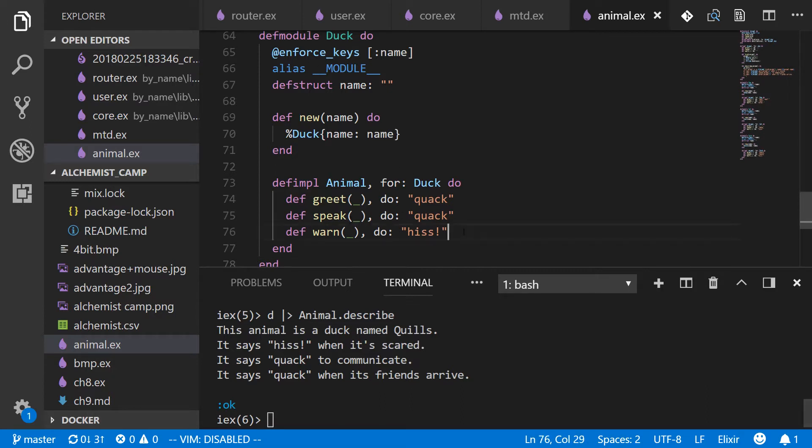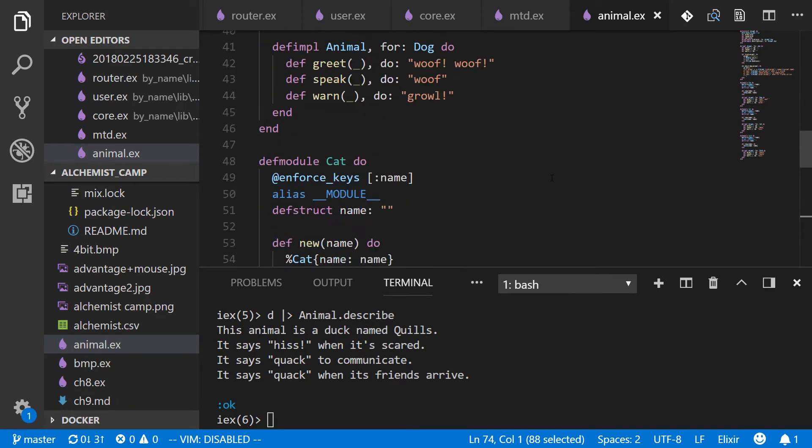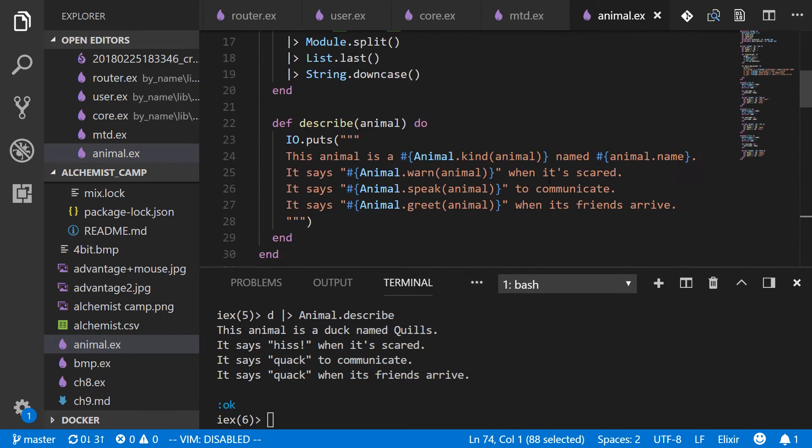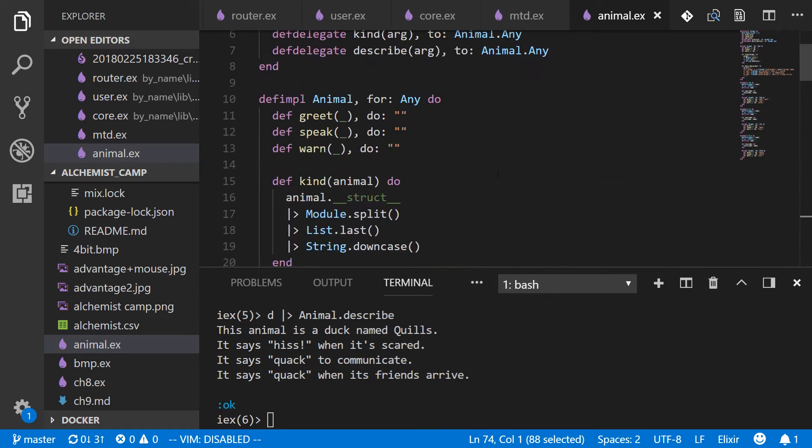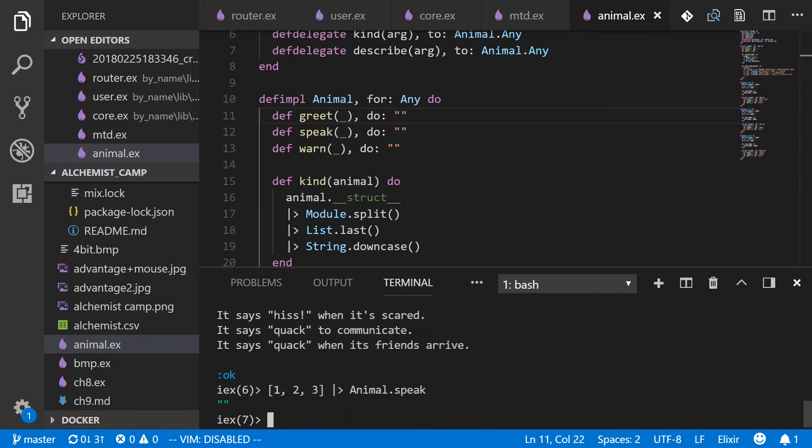But what if we're too lazy to even implement greet, speak, and warn? We want just a totally default action. Well, looking in any, we have some default actions for greet, speak, and warn. And this would work even if we pass the list one, two, three into our protocol. It's a little bit strange, but we'll make use of it just to give an example.